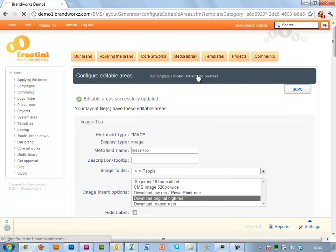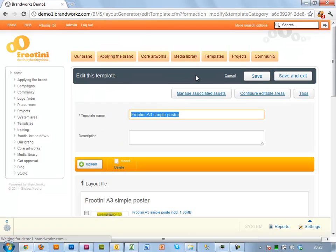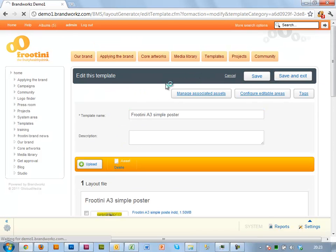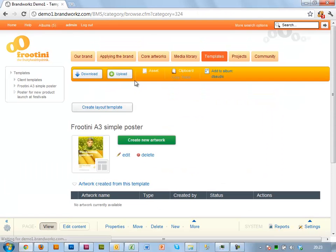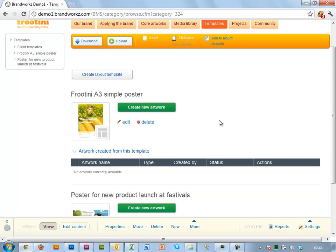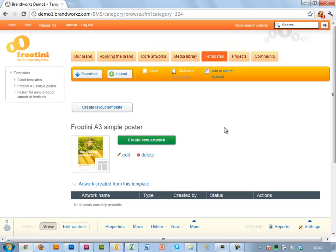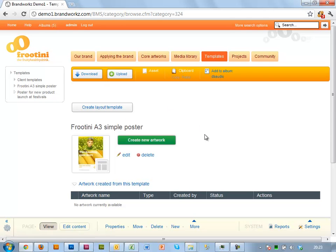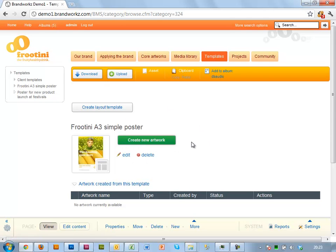And go back to the front-end view. So that should be it. I should be ready to imagine that I'm an end user and try the artwork. End users, of course, wouldn't see all of these admin buttons. They would just see the green button here for creating a new artwork. So let's try it.